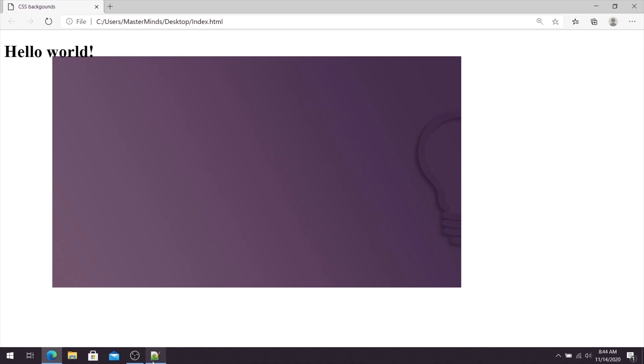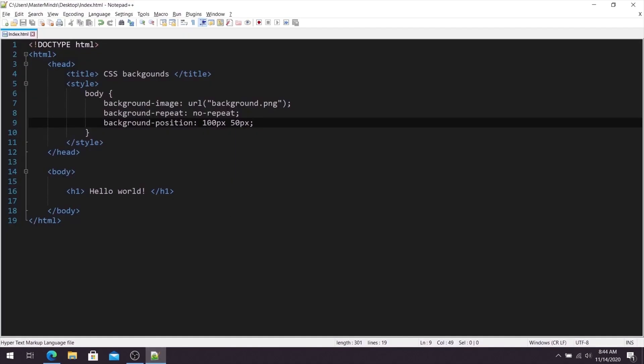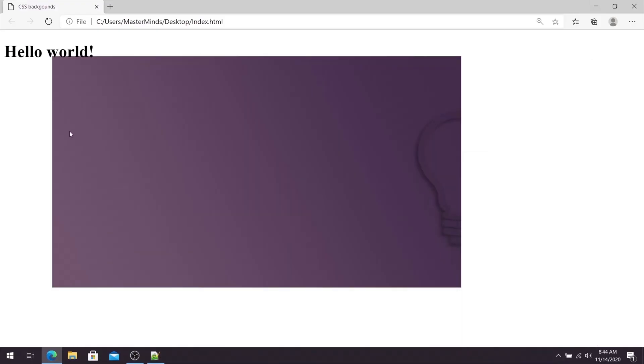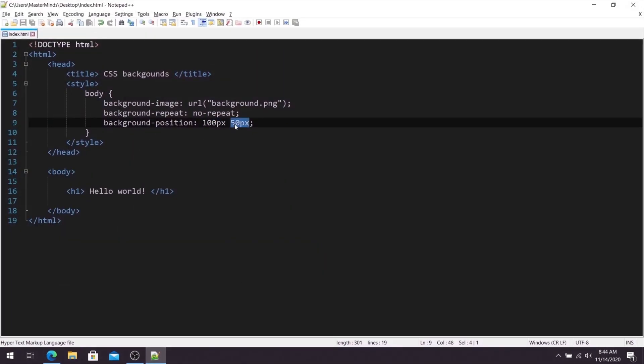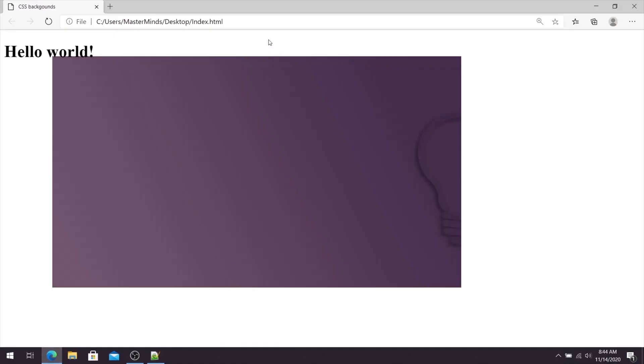that is 100 pixels or first value that we have set for background position CSS property, and also we have additional space on the top that is 50 pixels that we have set like a second value for background position CSS property.